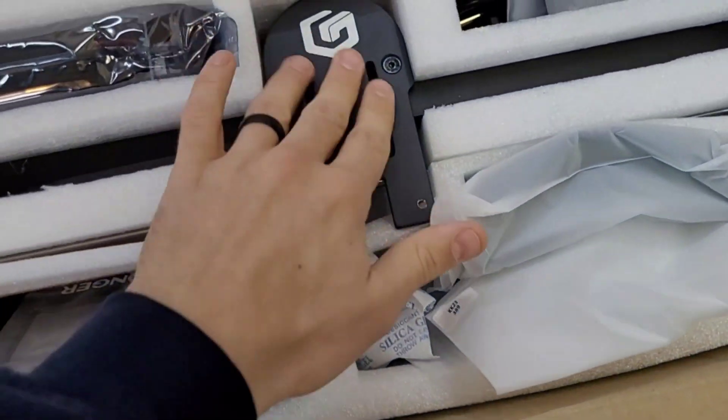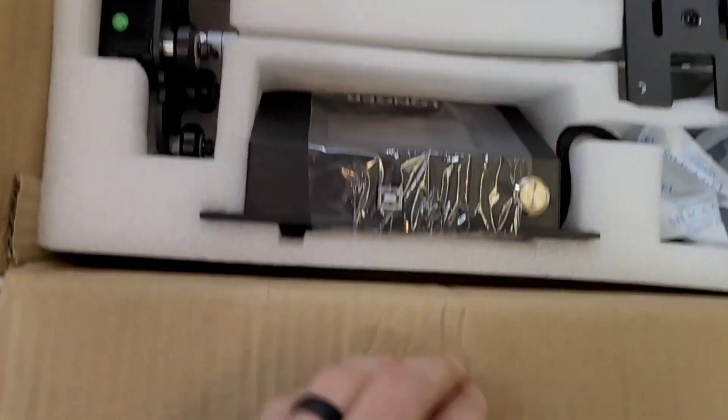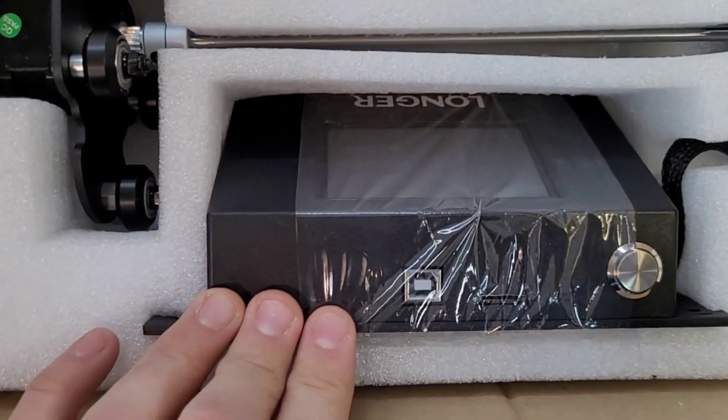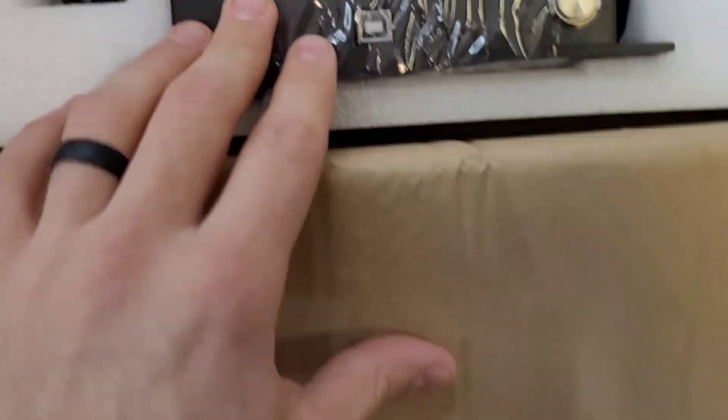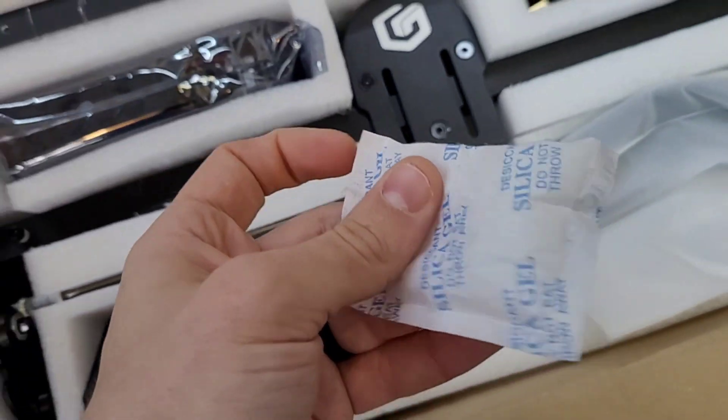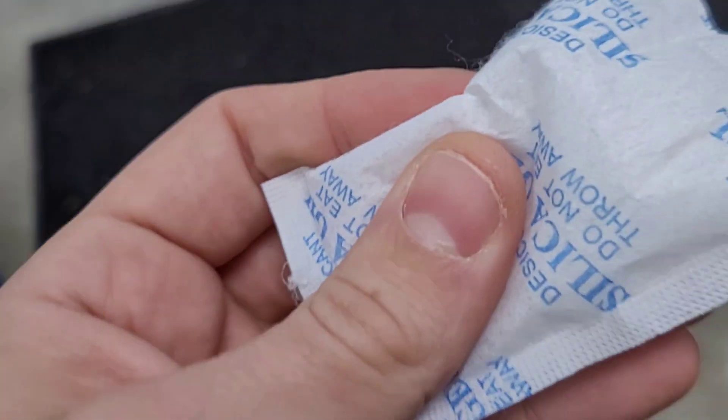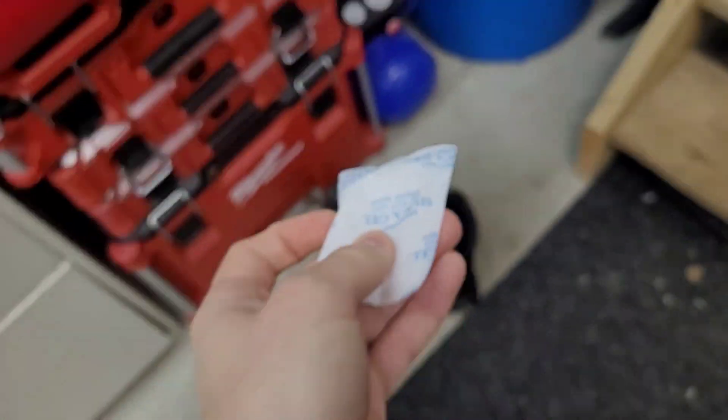Alright, comes pretty well packaged. Looks like it's got pretty nice quality so far. Nice little touchscreen we'll get into that later. I have pets and kids so I like to throw that away before I do anything else.